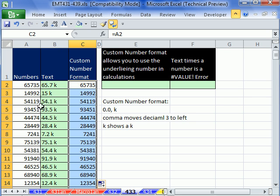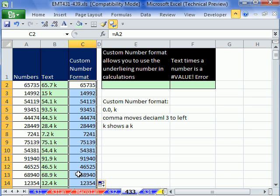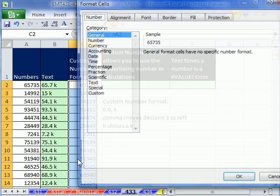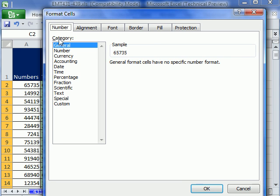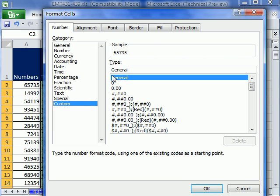It's not changing the number like this one did. It's actually just formatting it divided by a thousand. And then K is a special character in custom number format. You don't got to put quotes around it. So I'm highlighting here. Control one. Go to the number tab. Custom.